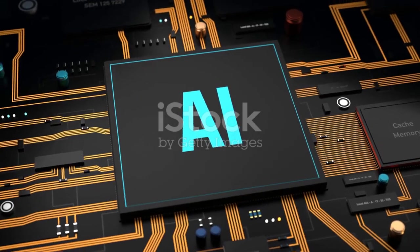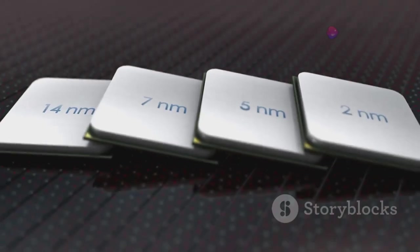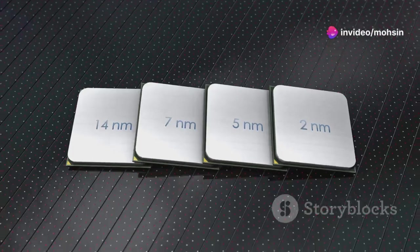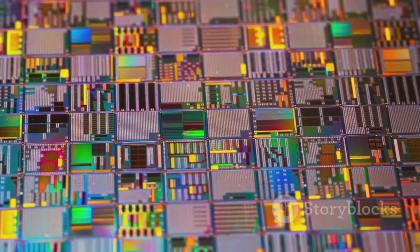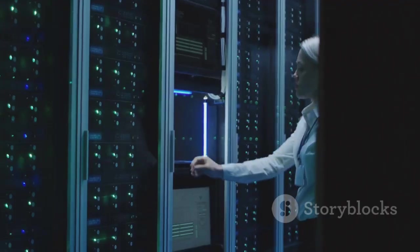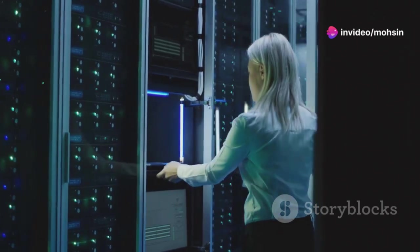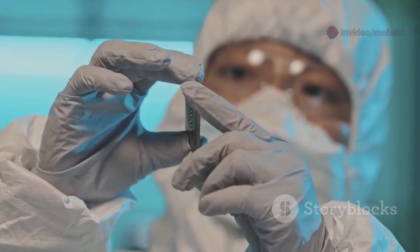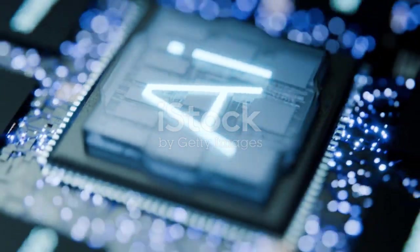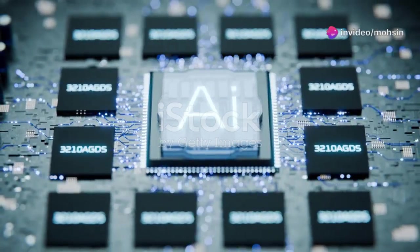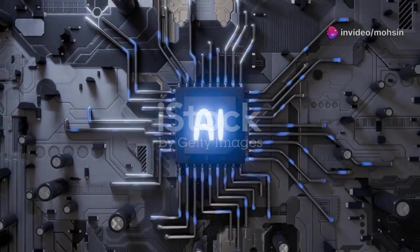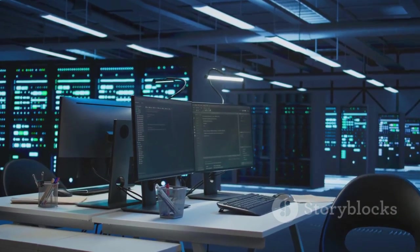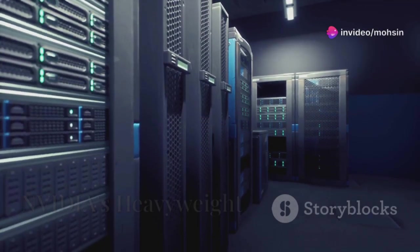So what makes the Ascend 910C so special? It all comes down to some really impressive technical specs. This chip is built using a 7-nanometer manufacturing process, which means it's incredibly small and energy efficient. Smaller transistors mean more transistors can be packed onto the chip, resulting in more processing power, and the energy efficiency means it can handle demanding AI workloads without overheating or consuming too much power. But it's not just about size and efficiency—the Ascend 910C also boasts a custom architecture designed specifically for AI calculations. It's kind of like having a brain optimized for solving complex mathematical problems. This combination of factors allows the Ascend 910C to deliver impressive performance.